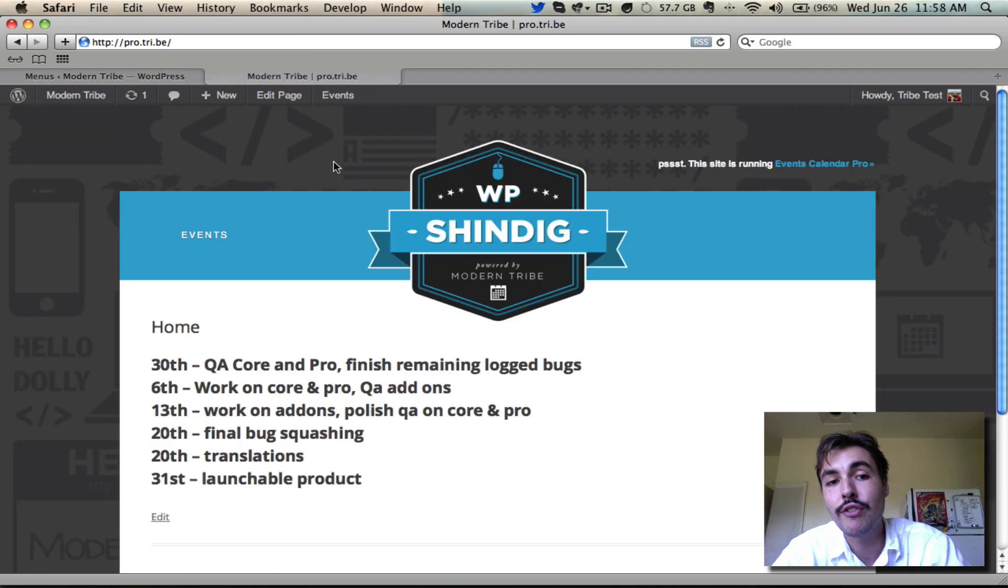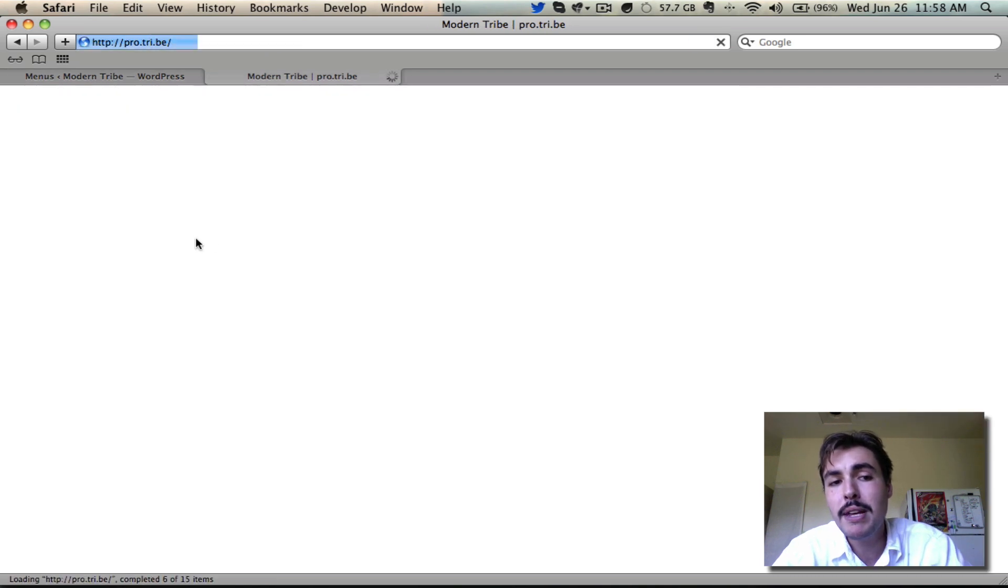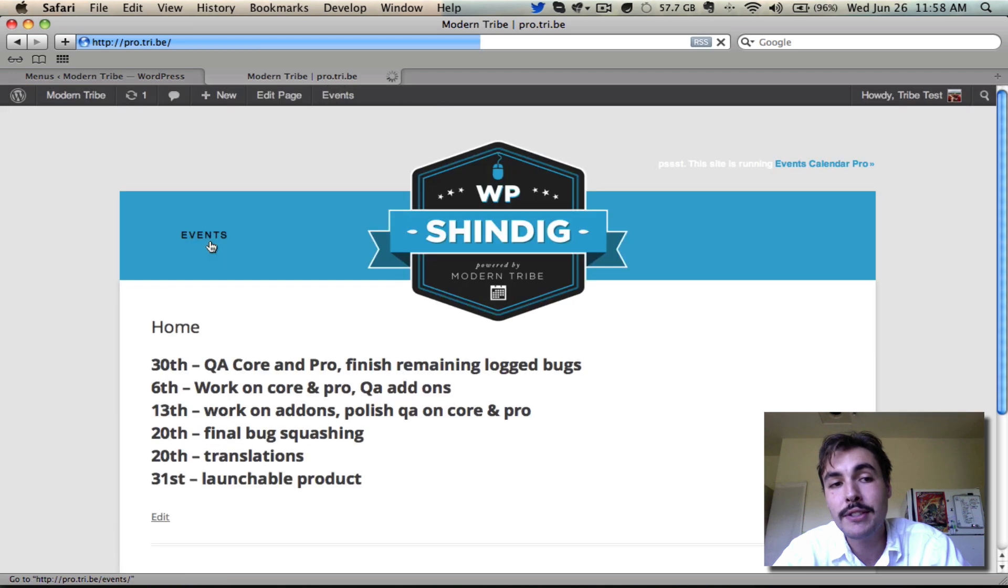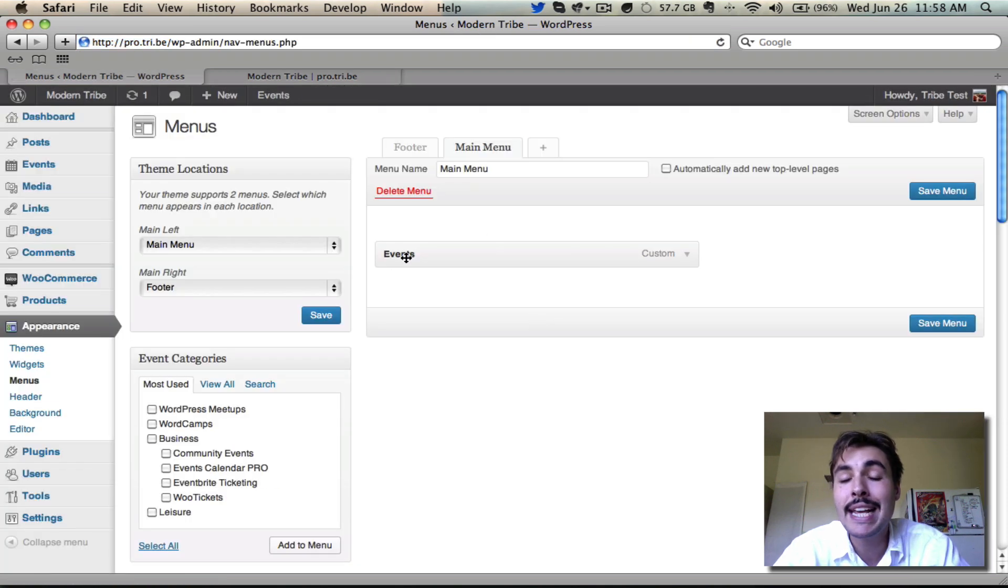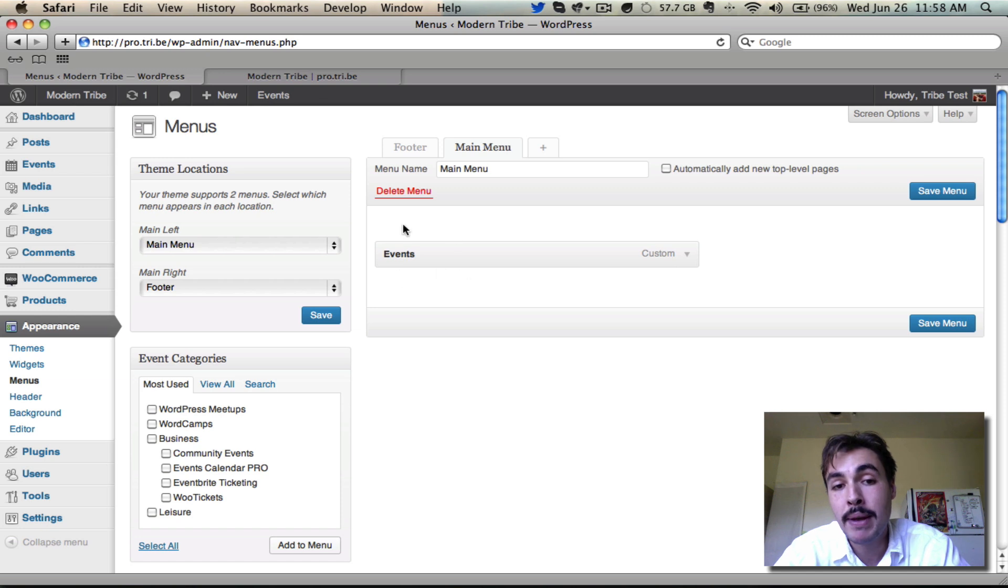When I go back to the front end of my site and refresh, the Main Menu does include one option called Events. That's the same thing that we're seeing on the back end here, so I know that any items I want to add, I'm going to add into this Main Menu.